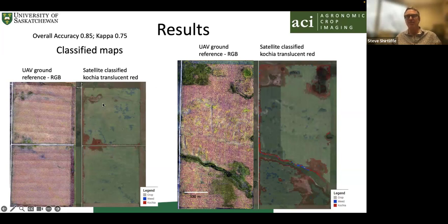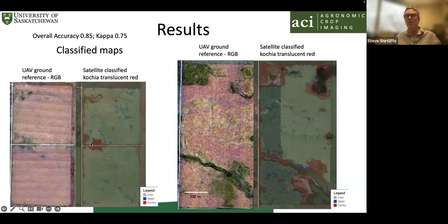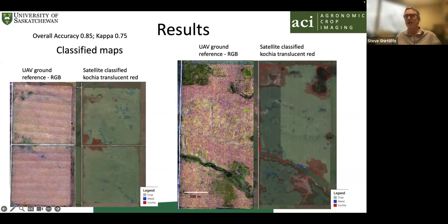How did that work out for kosha? Our ground reference data is the UAV map, and when we predicted using the satellite data, leaving this field out of training, we can see red translucent areas predicting kosha — and we're doing a pretty good job. We have some false negatives, and it shows kosha along one edge where it probably wasn't really growing. So it's not perfect, but we're mapping weeds from space. In practical terms, this could serve as a map for applying soil-applied herbicide, targeting those kosha patches and saving money.